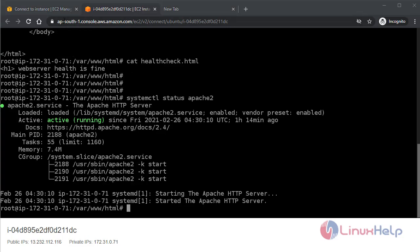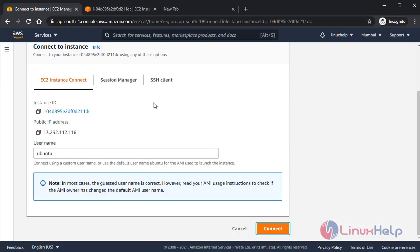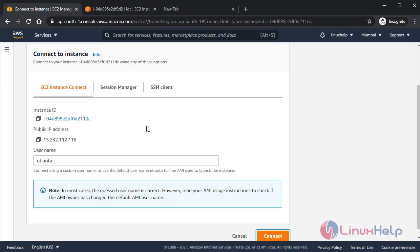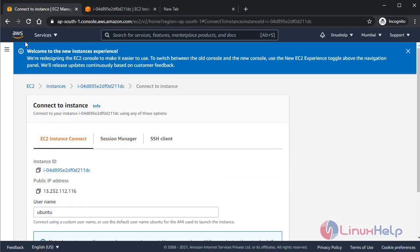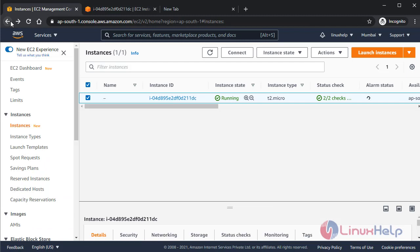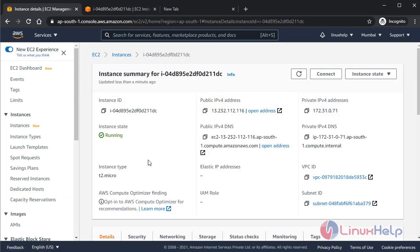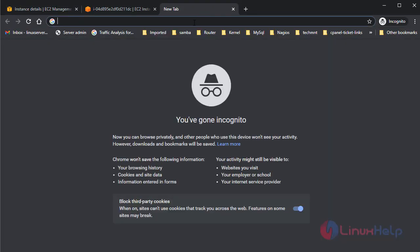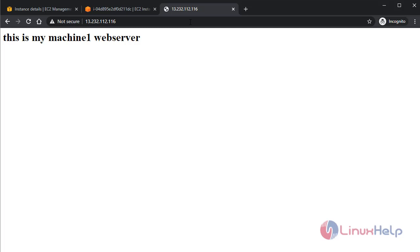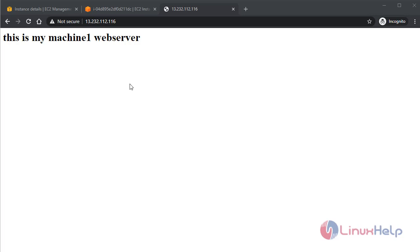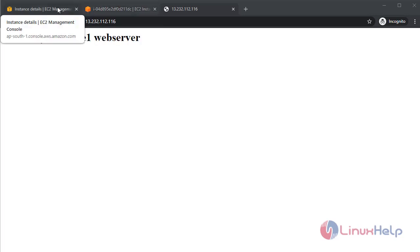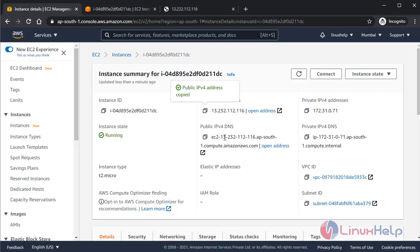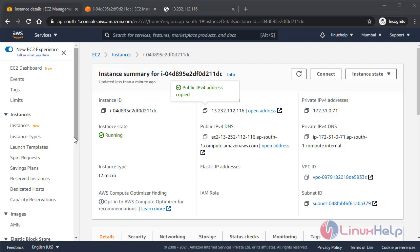So now move back to your instance. This is my instance ID, this is the public IP. I'm going to copy here. I will check here. Yeah, from here I can access my machine one web server. From this I can say yes, I can access this my instance publicly from outside.